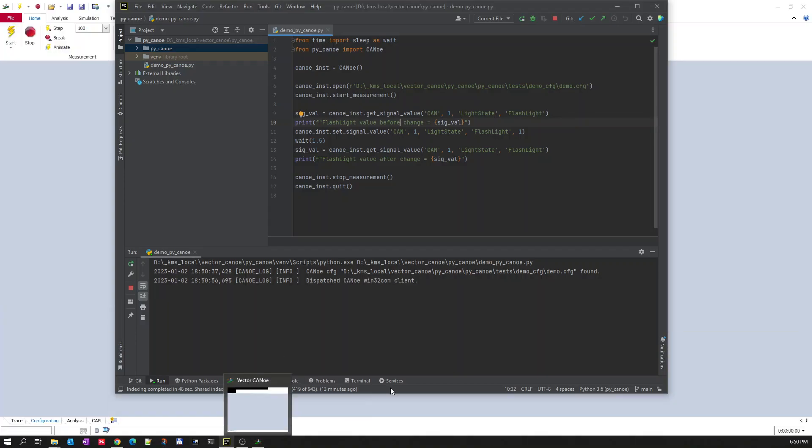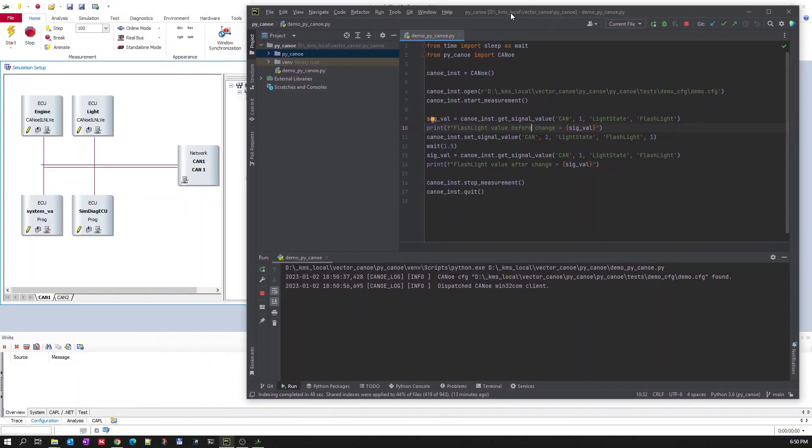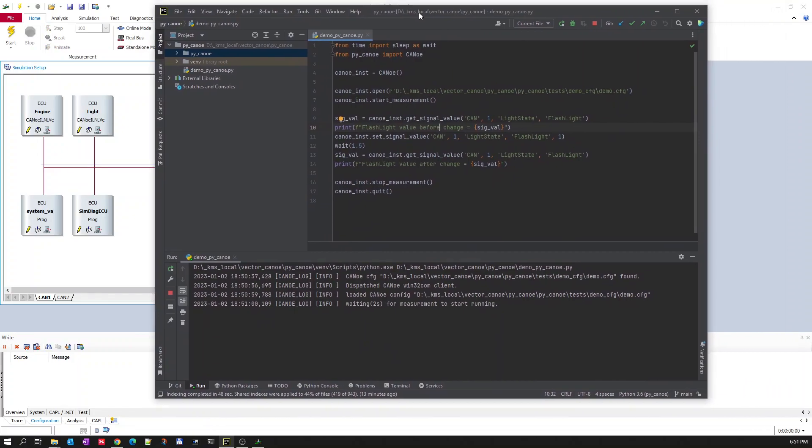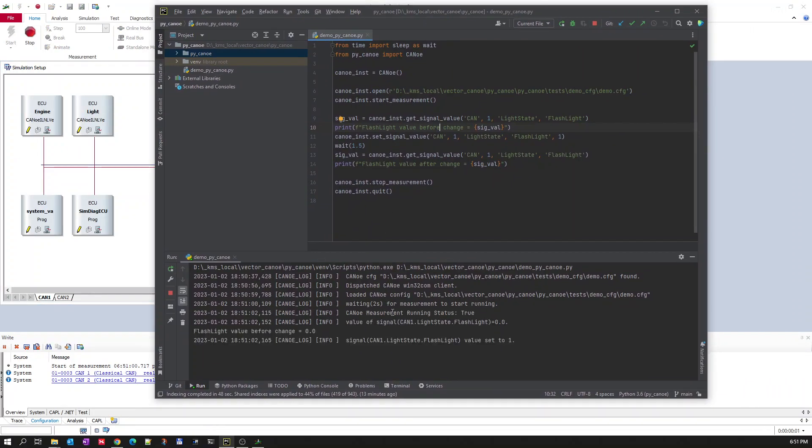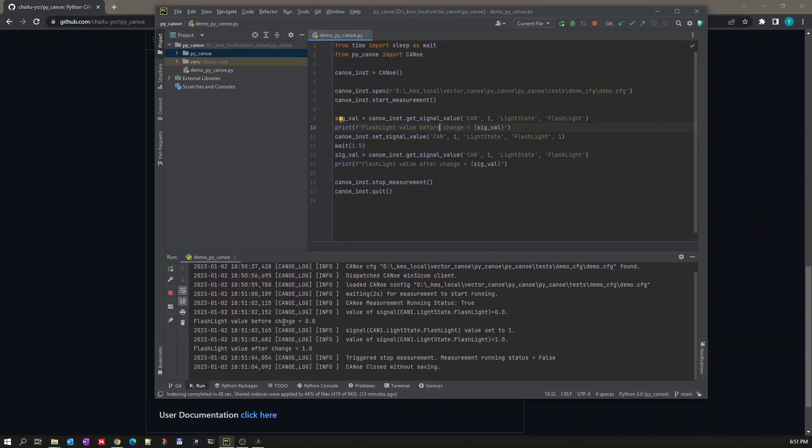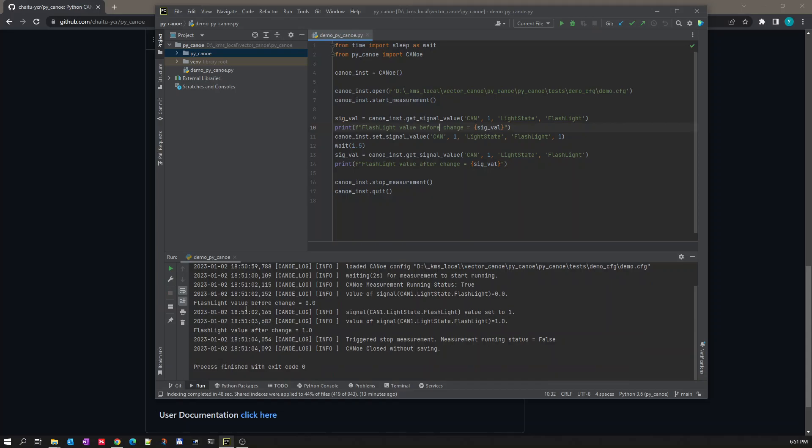You can see it is opening here already. Measurement is started, so you can see it here: flashlight value before changing is 0, and after change it is 1. It means the value is set to 1.